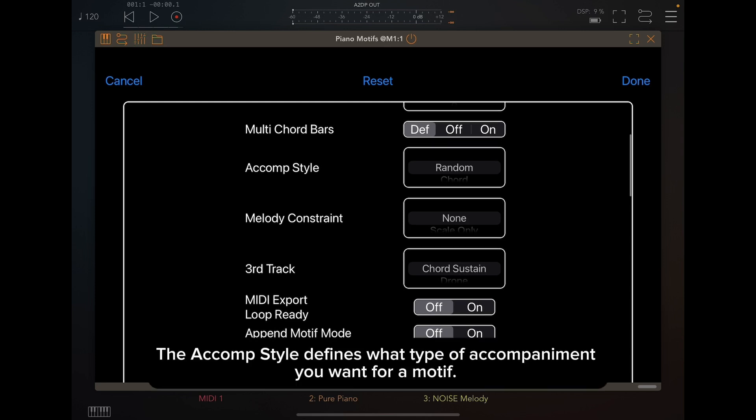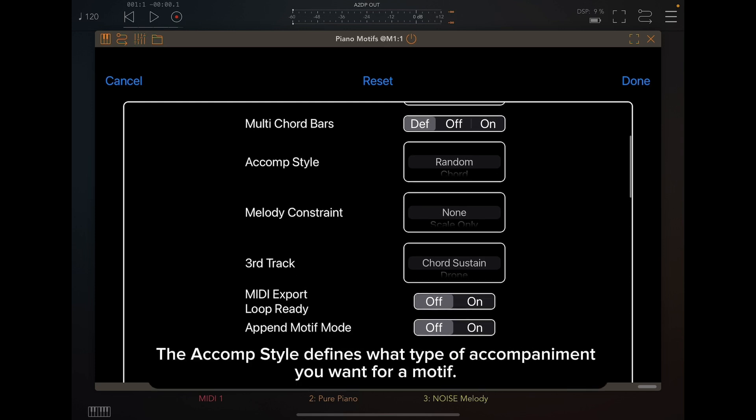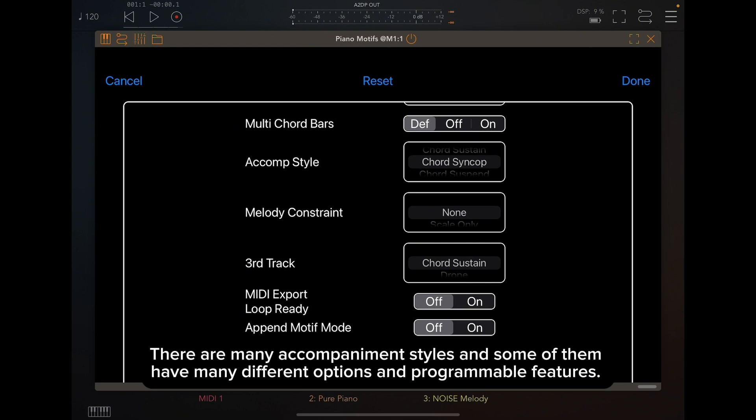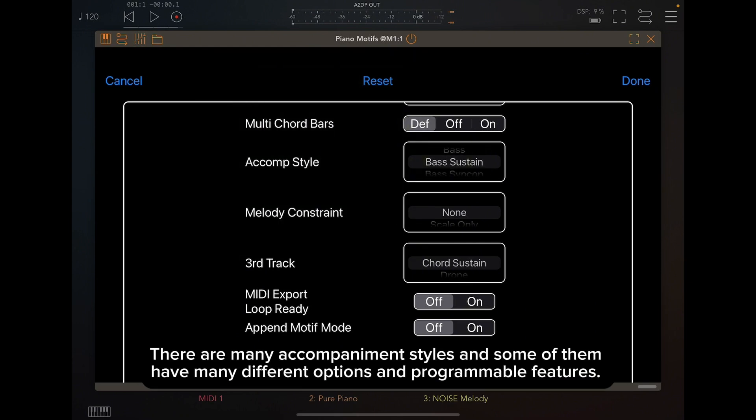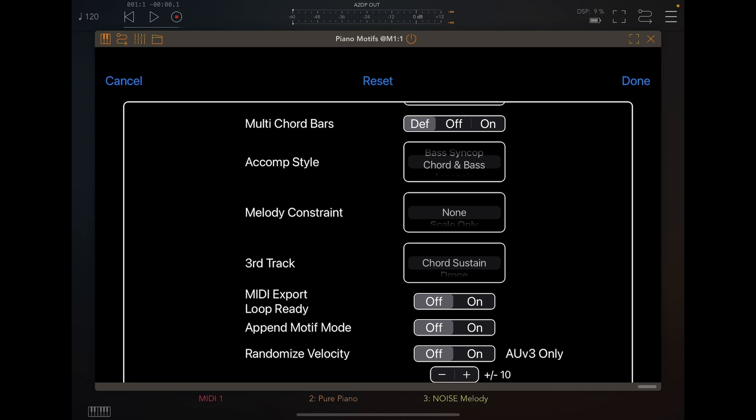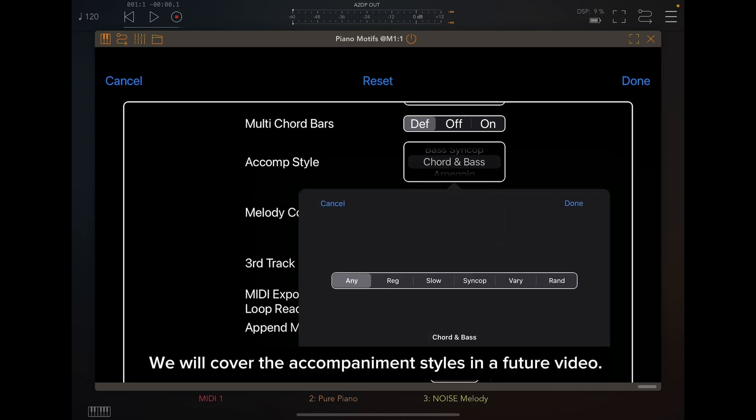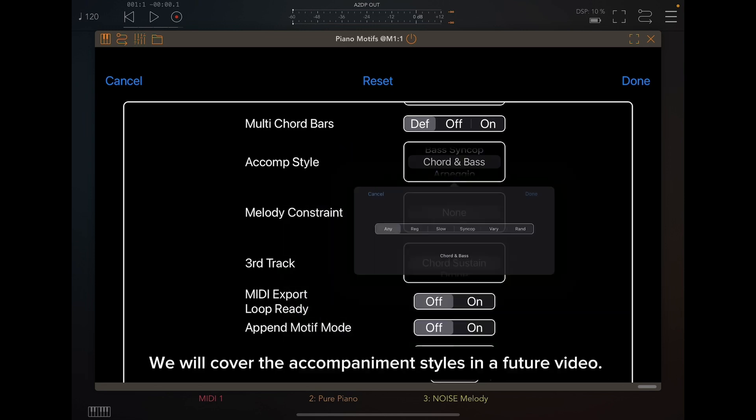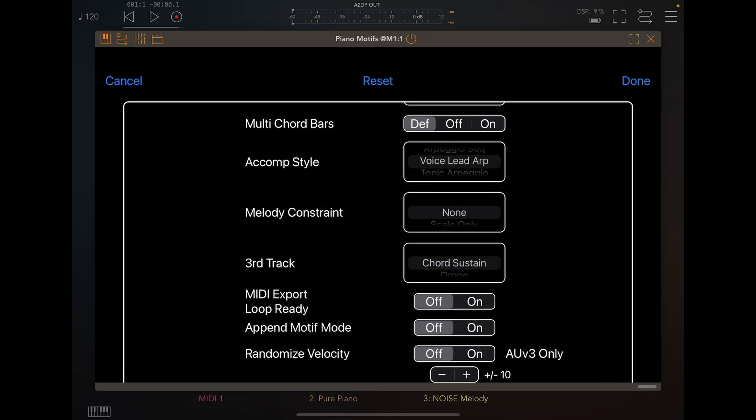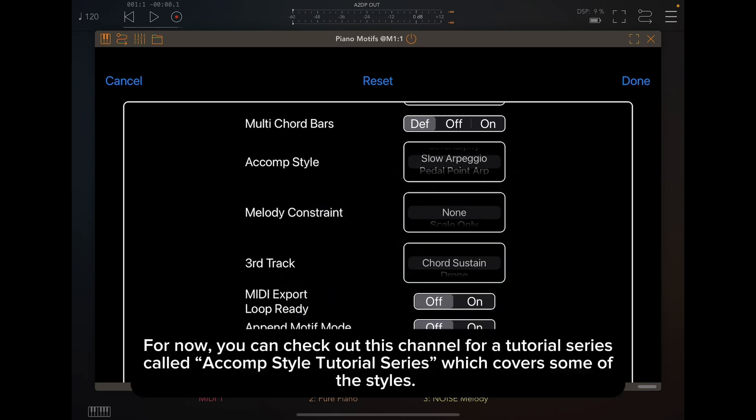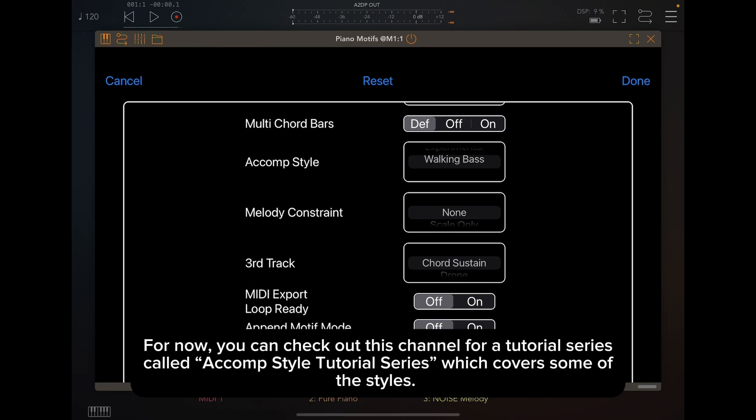The A Comp Style defines what type of accompaniment you want for a motif. There are many accompaniment styles, and some of them have many different options and programmable features. We will cover the accompaniment styles in a future video. For now, you can check out this channel for a tutorial series called A Comp Style Tutorial Series, which covers some of the styles.